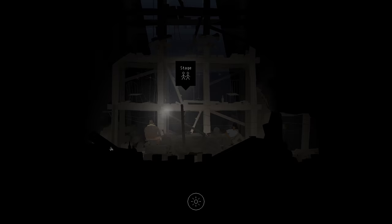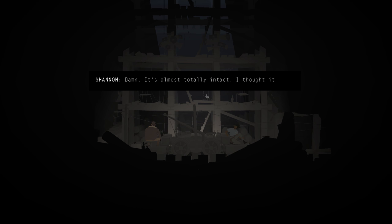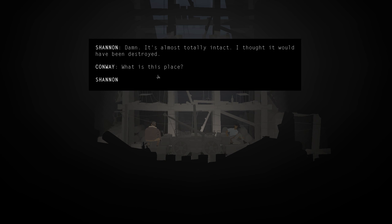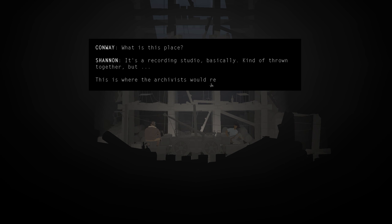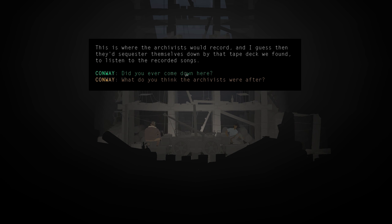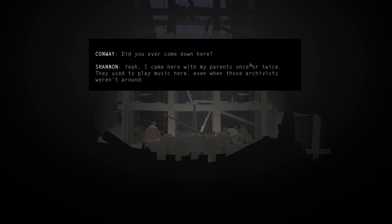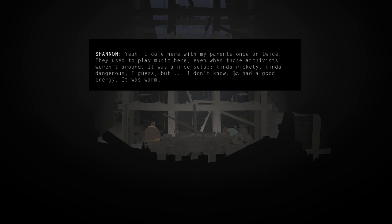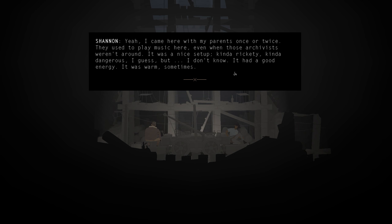Damn. It's almost totally intact. I thought it would have been destroyed. What is this place? It's a recording studio. Basically kind of thrown together. But this is where the archivists would record. And I guess then they'd sequester themselves down by the tape deck we found to listen to the recorded songs. Did you ever come down here? Yeah. I came here with my parents once or twice. I used to play music here even when those archivists weren't around. It was a nice setup. Kind of rickety. Kind of dangerous. I guess. But I don't know. I had a good energy. It was warm. Sometimes.